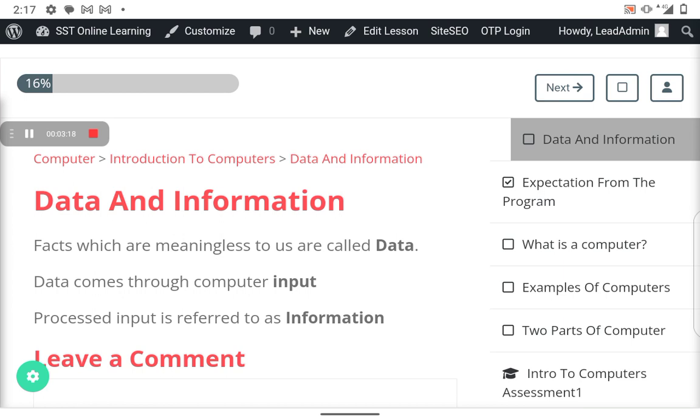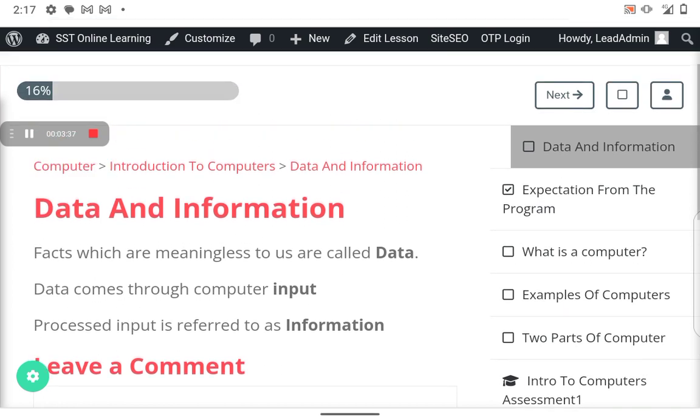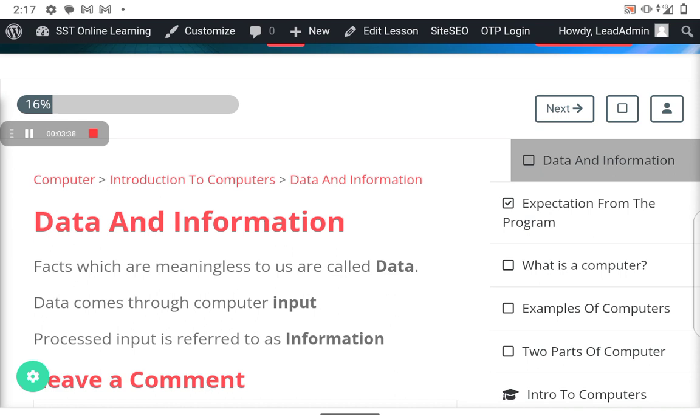Information are the facts that we need, that have meaning to us. In fact, the essence of having a computer around is so that it can give us that meaning, the things that we need, the facts that we need.